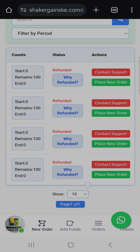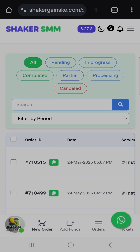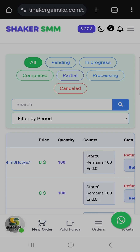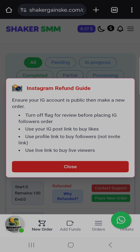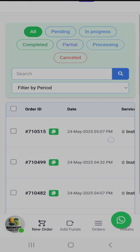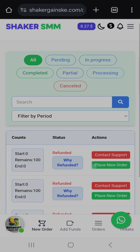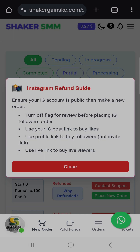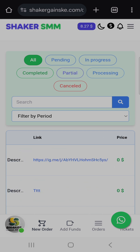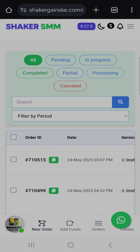You'll always be able to see all of your orders here. You can also see why an order was refunded — it will always show you why it's refunded, why it's partial, every status. For example, it's telling me Instagram refunded — ensure your account is public when making an order.